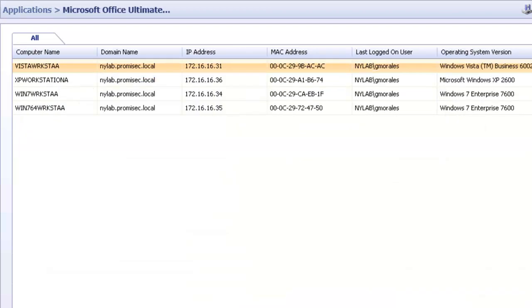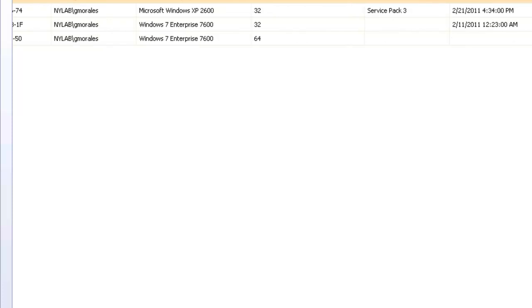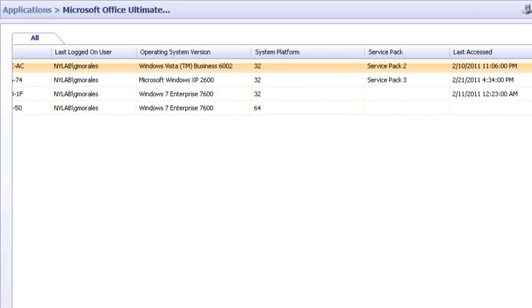So we'll be able to drill down, see which workstations not only have Microsoft Office, but at the end of the inventory, see when the last time that application was accessed.